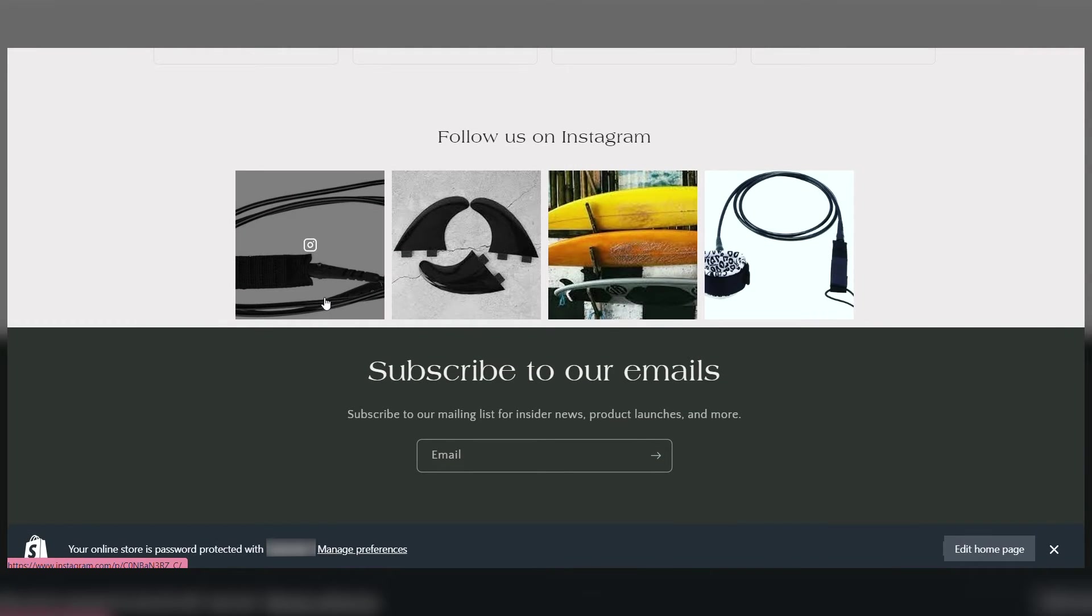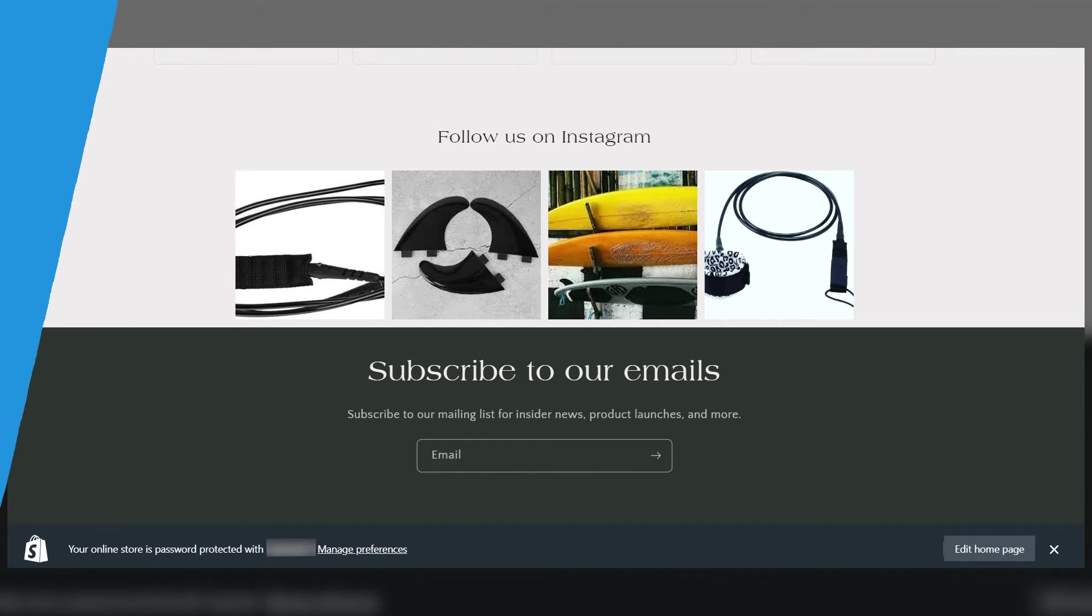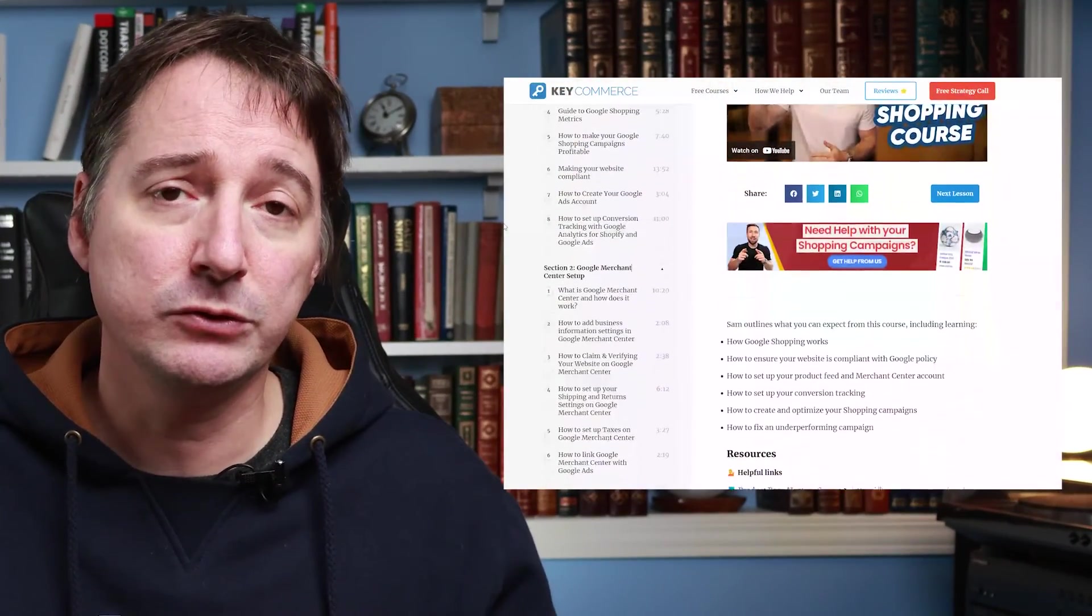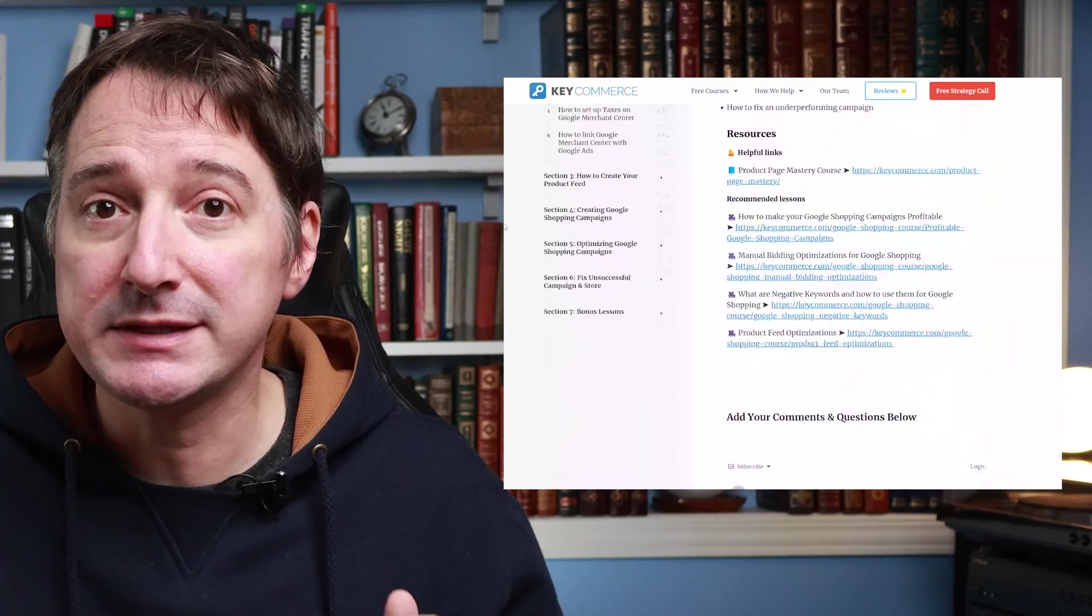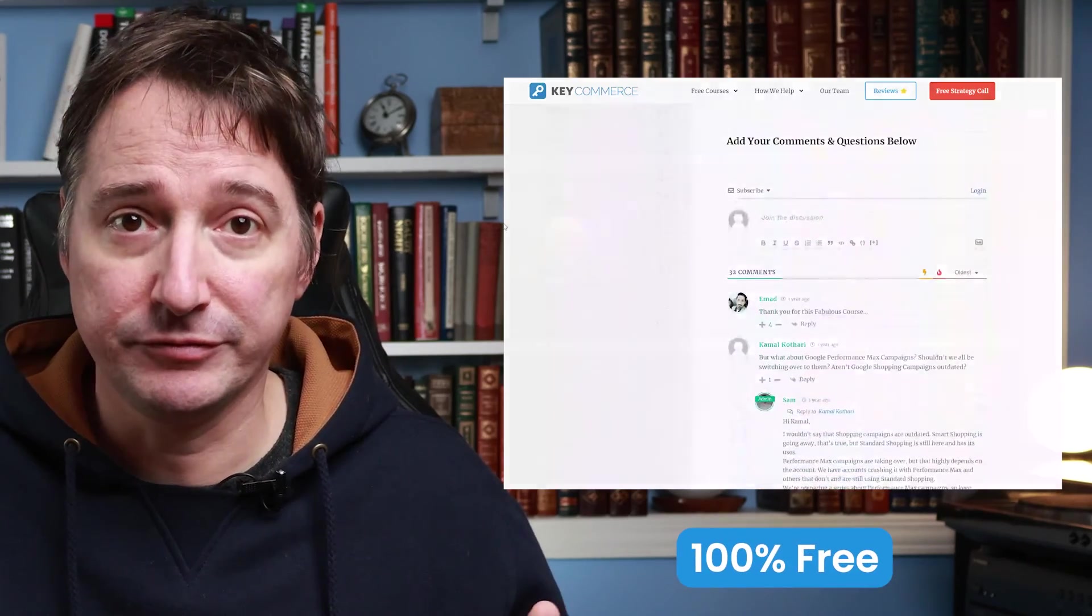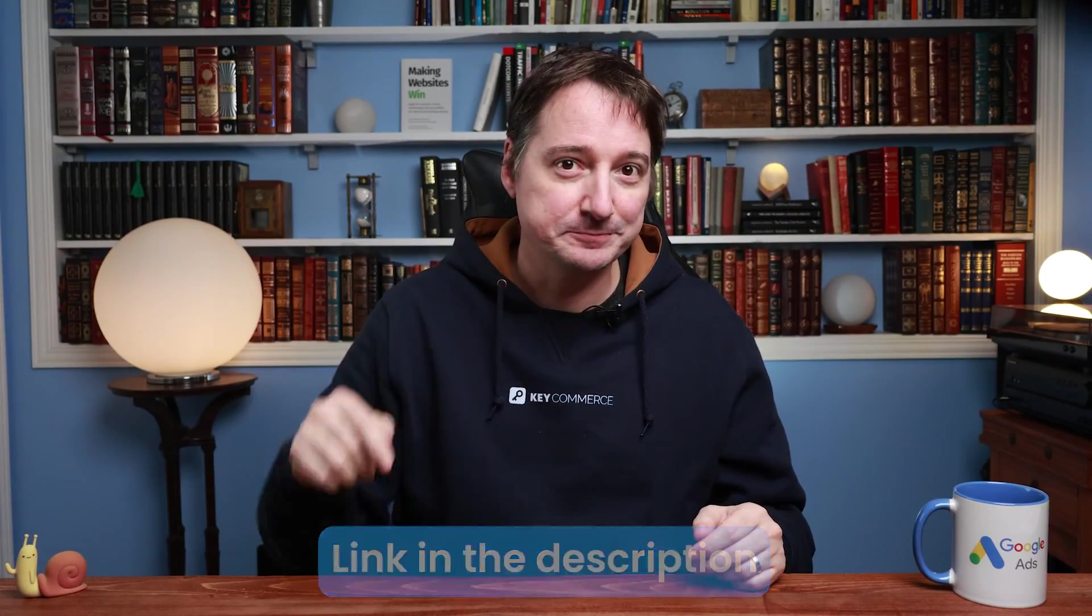And that's how you set up an Instagram feed for your Shopify store for free. Speaking of free, if you're trying to optimize your shopping campaigns to make more money, then check out our free Google Shopping course. You'll learn everything you need to optimize and scale your shopping campaigns all for free. I'll leave a link down below.